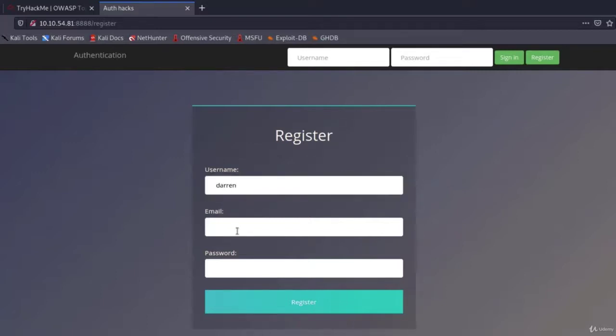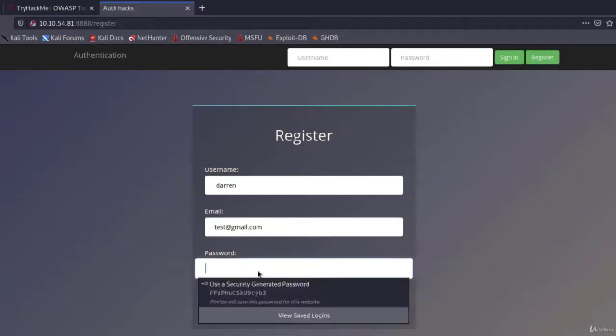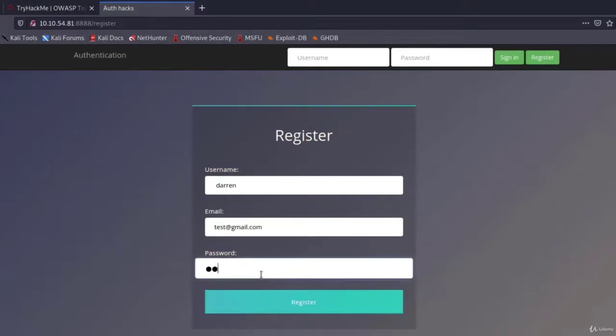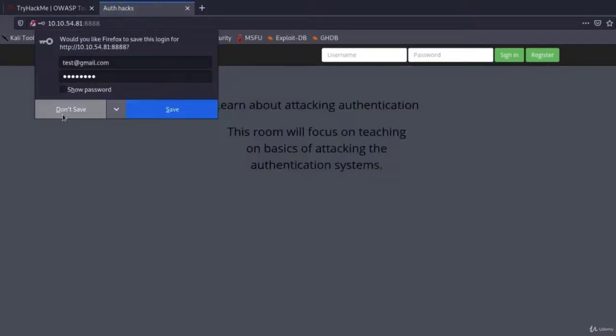And under the email, we can type any email that we want. I typed test@gmail.com, which is probably a non-existent email. And under the password, I will type test1234. And I will register this user.